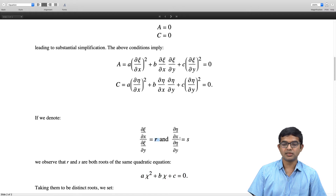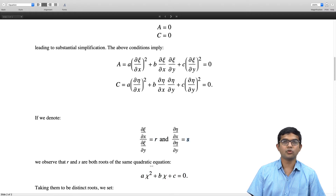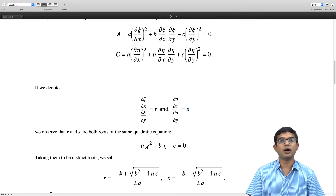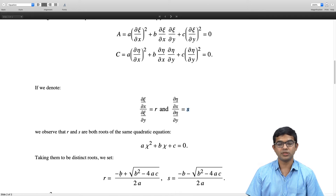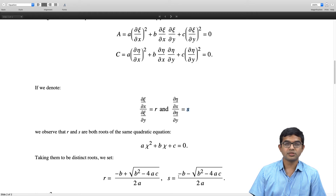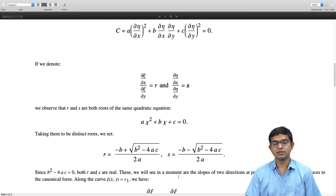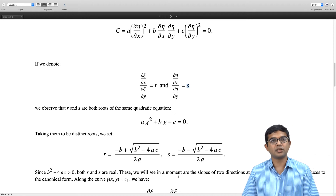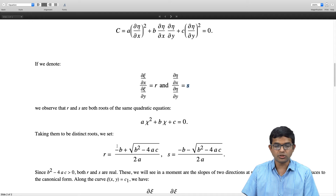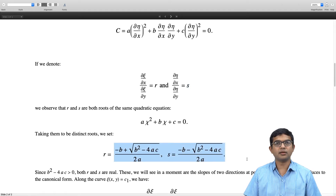Taking the two distinct roots, R equals (−b + √(b²−4ac)) / 2a and S equals (−b − √(b²−4ac)) / 2a. Since this is a hyperbolic PDE, b² − 4ac > 0, so both R and S are real numbers. These will turn out to be slopes of some very special directions.